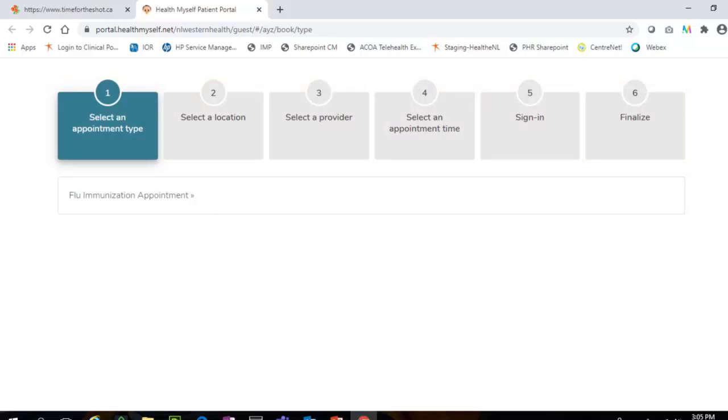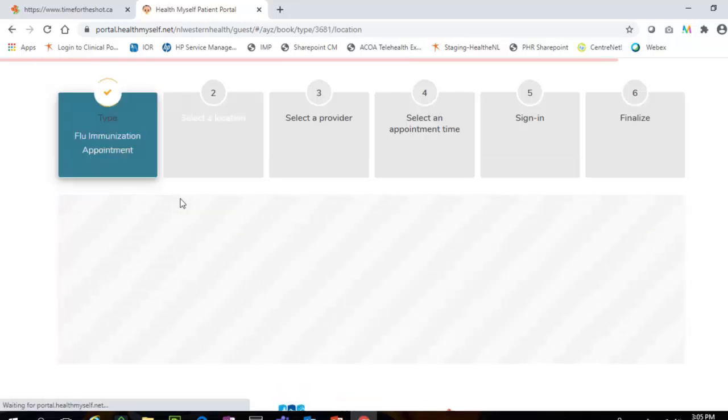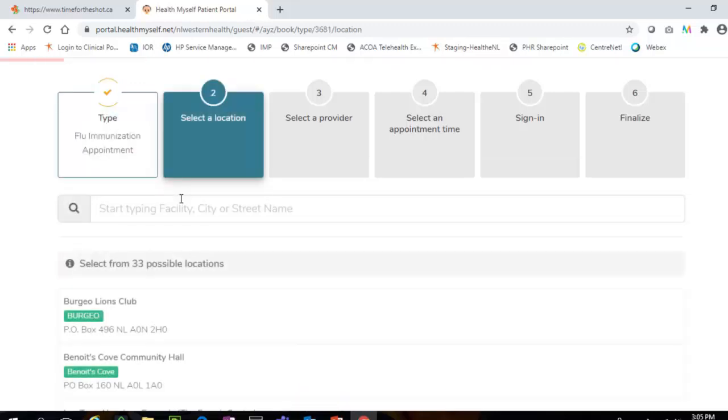Step 1: Click on the Flu Immunization Appointment button to select the appointment type.